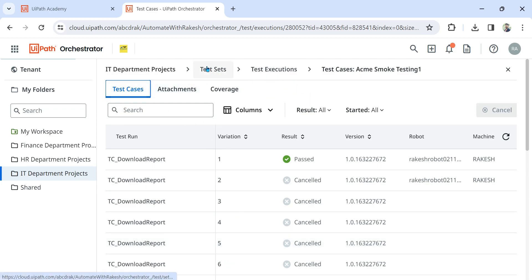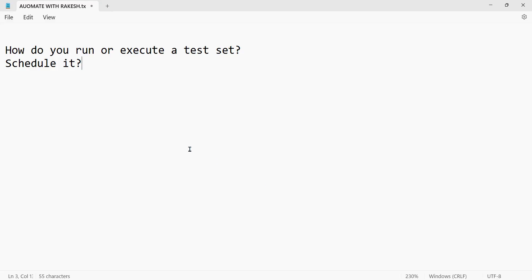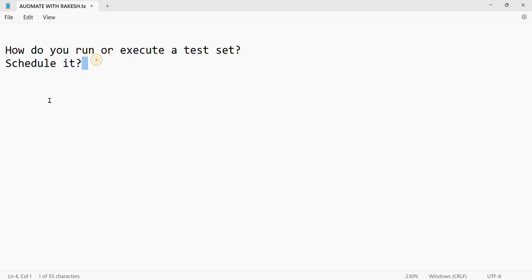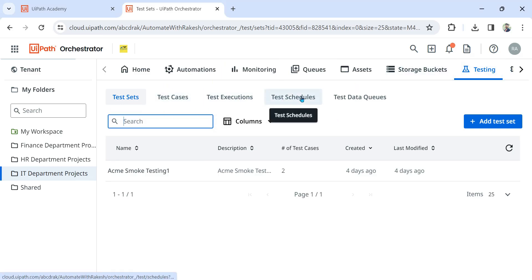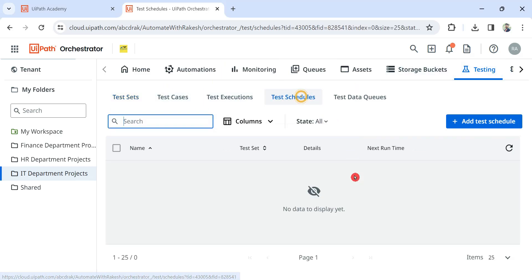Now the next question is how do I schedule this? How do I schedule? Our next question is how do you schedule it? To schedule it, again under the testing test set, you have the option called test schedule.